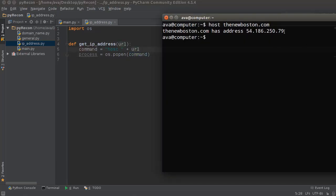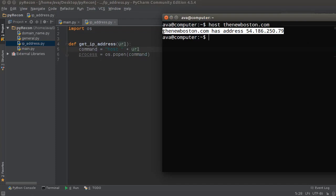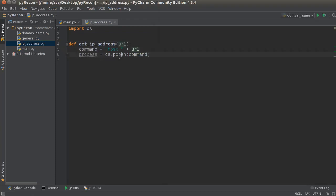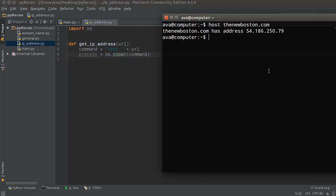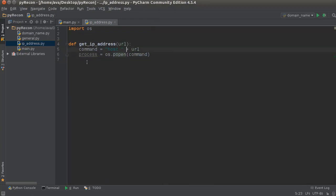...we're gonna store in the variable 'process'. So now what we need to do after that is actually work on removing this part of it, so we're left with only the IP address.